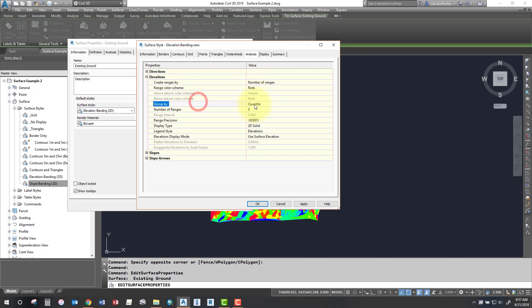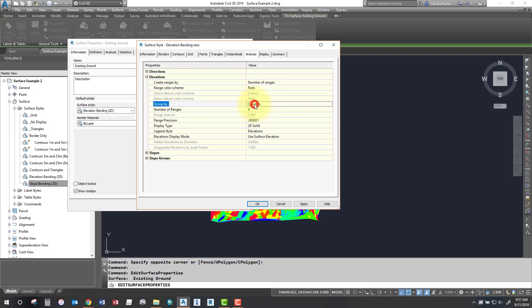You can group those elevation ranges using different methods and the different methods you choose will group them quite differently. So check out the different options because it looks very different depending on the method. If you're not sure of what those grouping methods are, click your help and it will explain it.